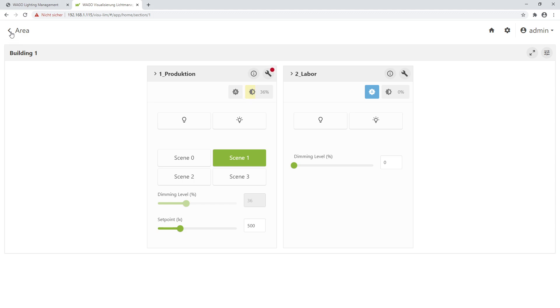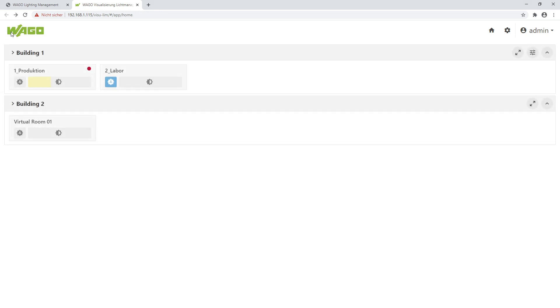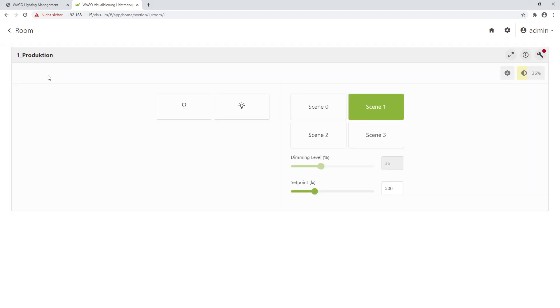I go back to the start page, and if I want to see only the controls of the production, I click directly on this room Production.